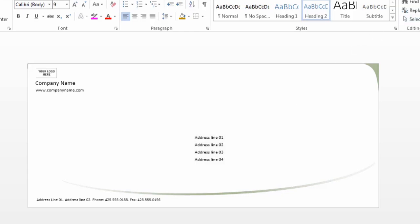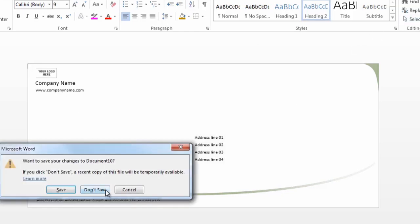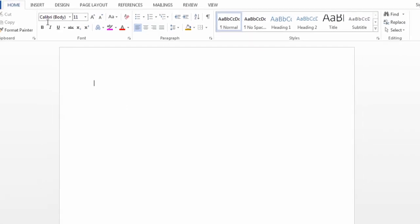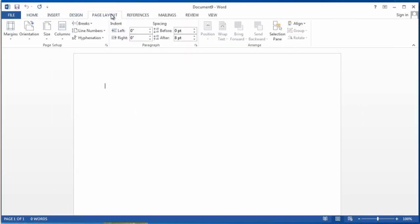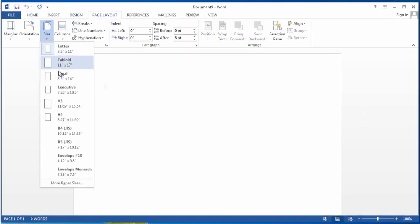However, another option, I'm not going to save that, is to just open a new blank document and go to page layout, size, and you're actually going to find your basic envelopes right here.